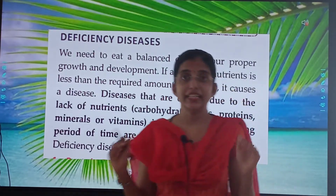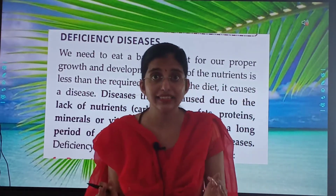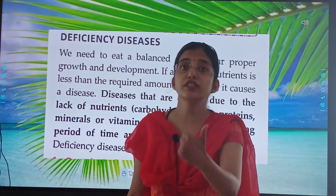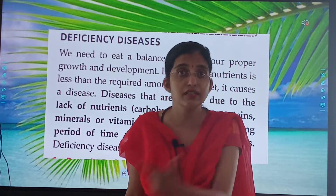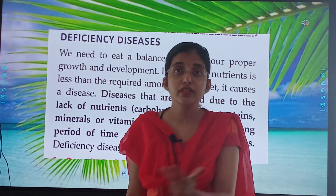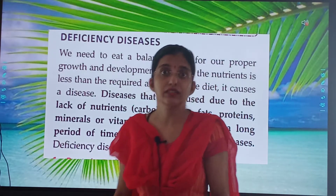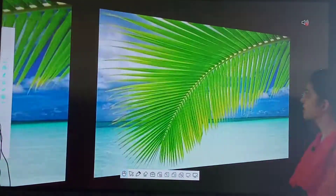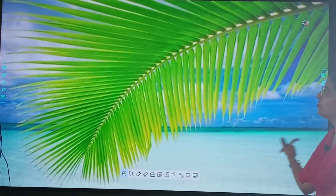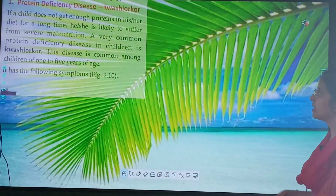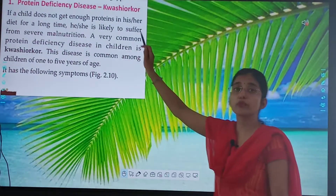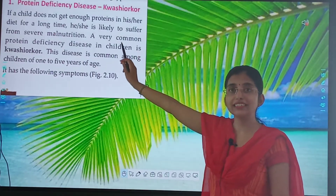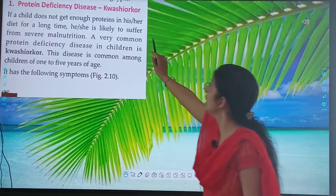So children, eat a balanced diet. All nutrients should come — proteins, vitamins, minerals, fats, carbohydrates. Everything should be there. Now, we are going to study about protein deficiency disease.